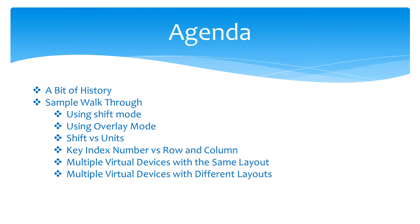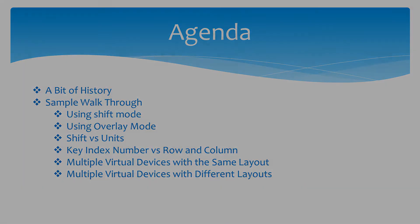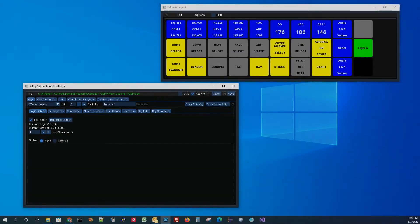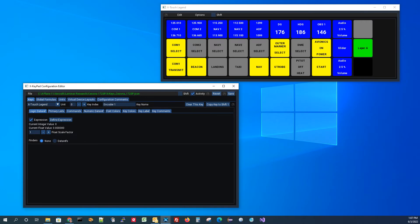With that in mind, let's go ahead and get X-Plane up and running and take a look at a particular configuration. What you're seeing here is the X-Touch Legend sample that I've done and modified a little bit for the purposes of this tutorial. I picked this example primarily because the window is small and I can fit both it and the configuration editor on the same screen while recording this video, but the concepts would work for any size virtual device.